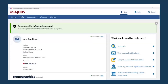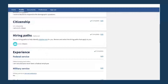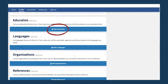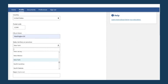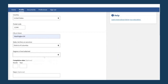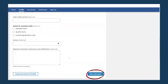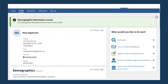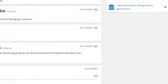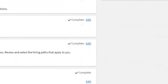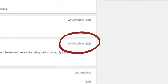To add more information to other sections of your profile, select the Add button to fill in the required information. Select the Save button at the bottom of the page to add it to your profile. You can edit your profile information by clicking the Edit button within each profile section.